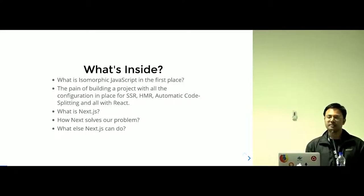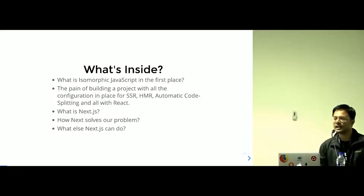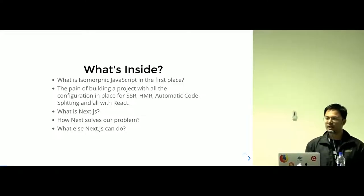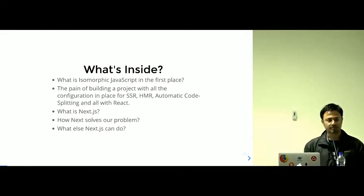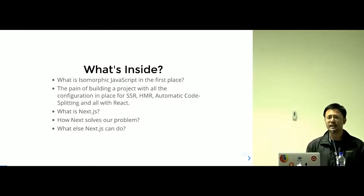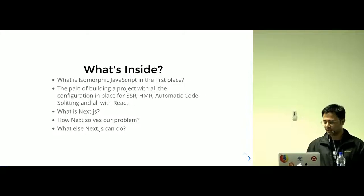What is the exact pain for building React applications with SSR, HMR, and all the configuration in place? And how Next.js solves our problem, and what else Next.js can do, right?